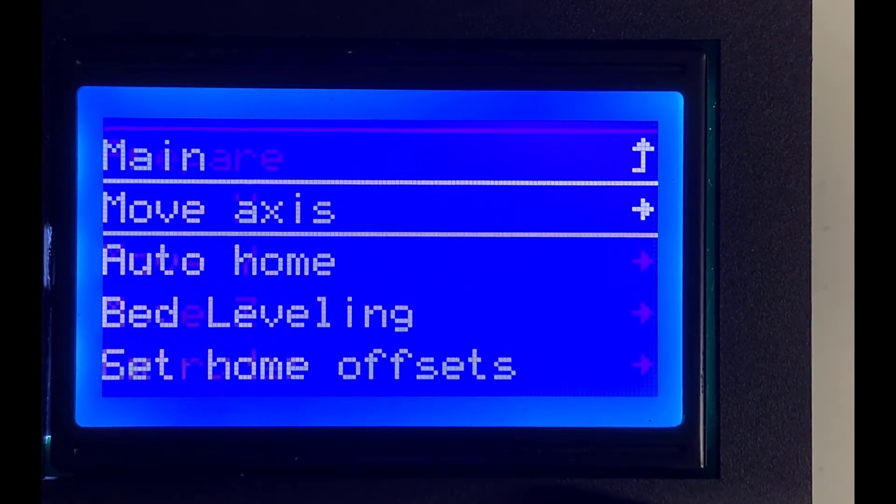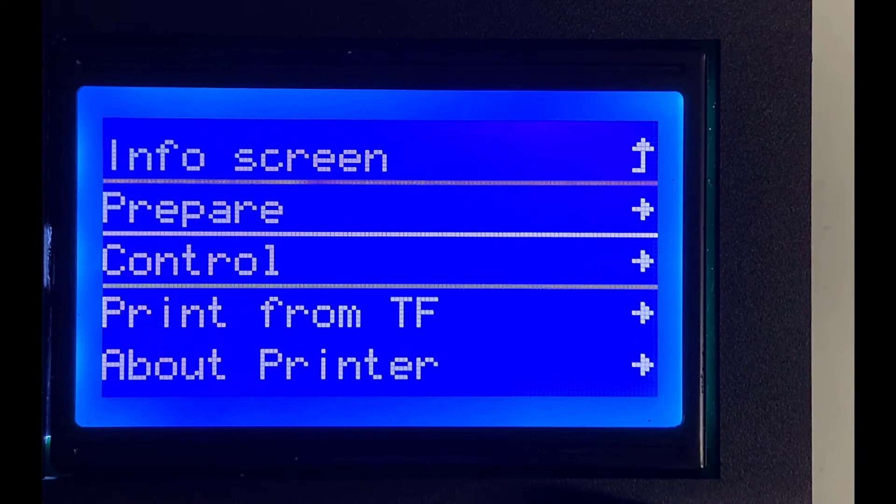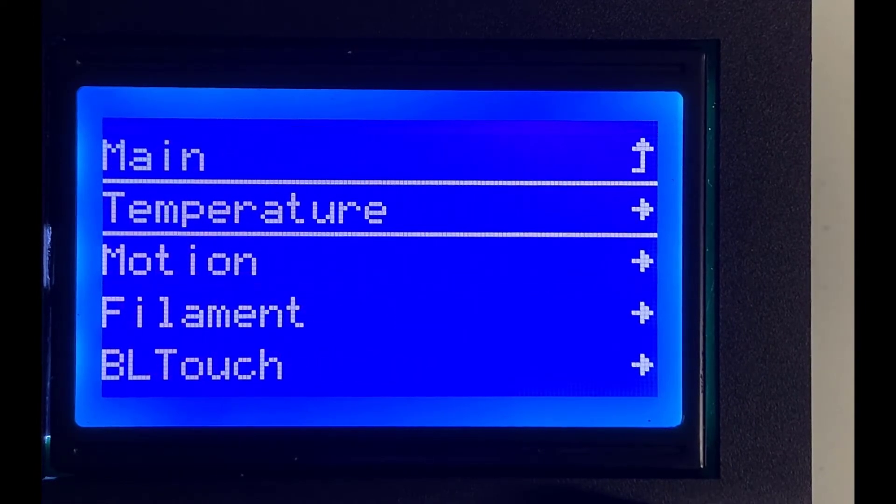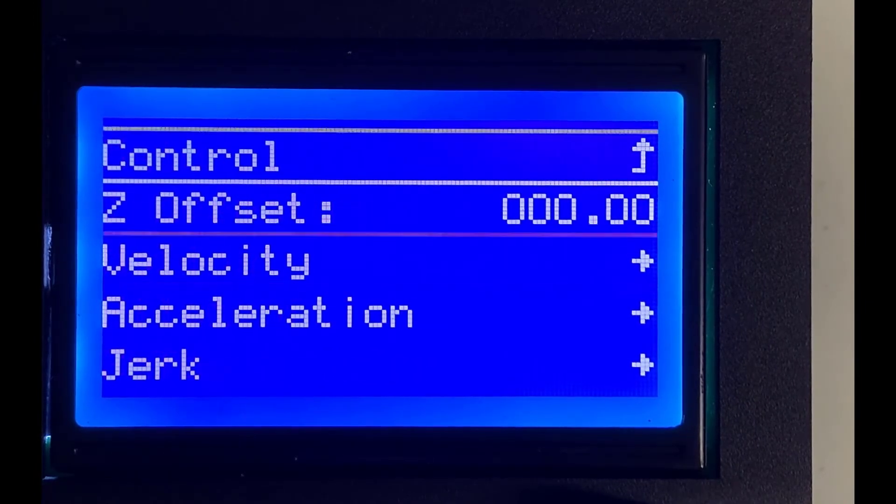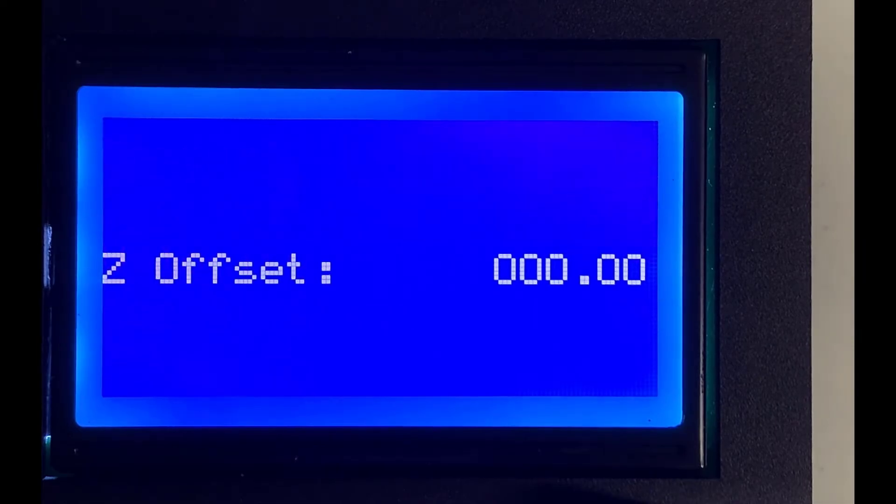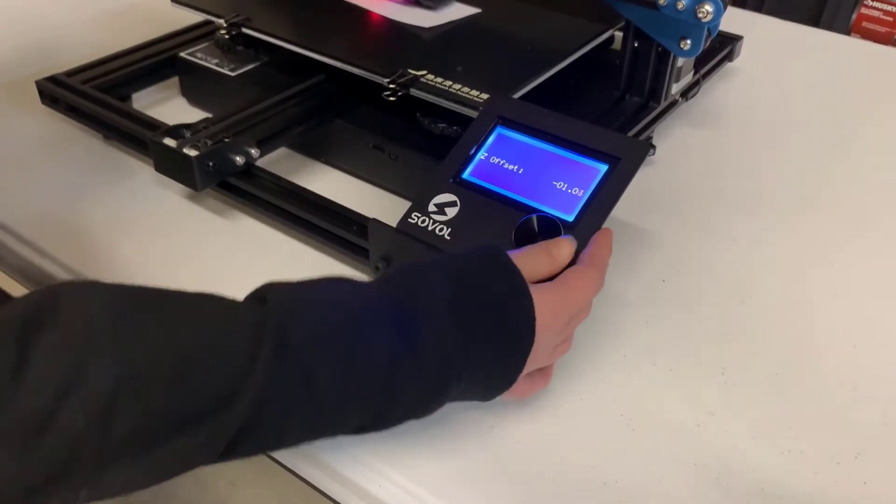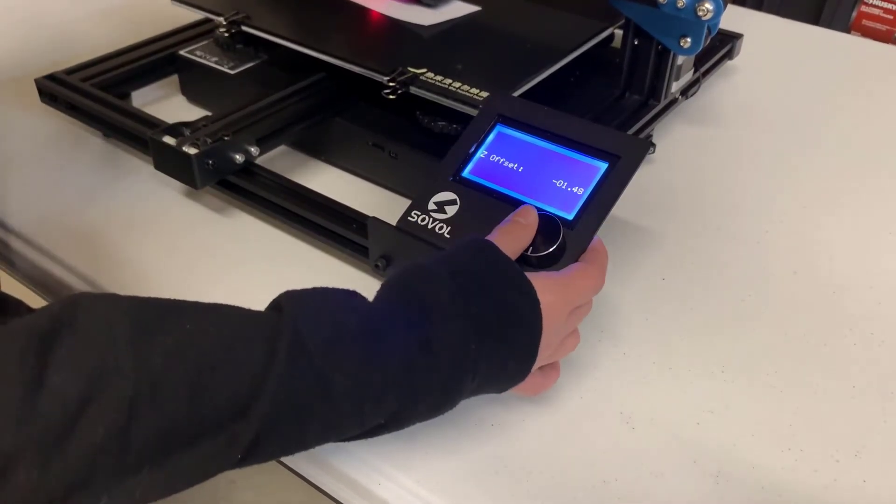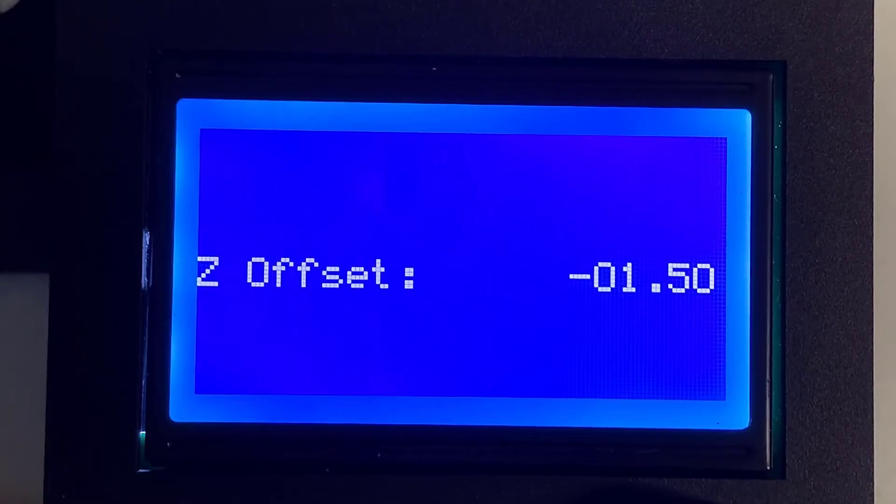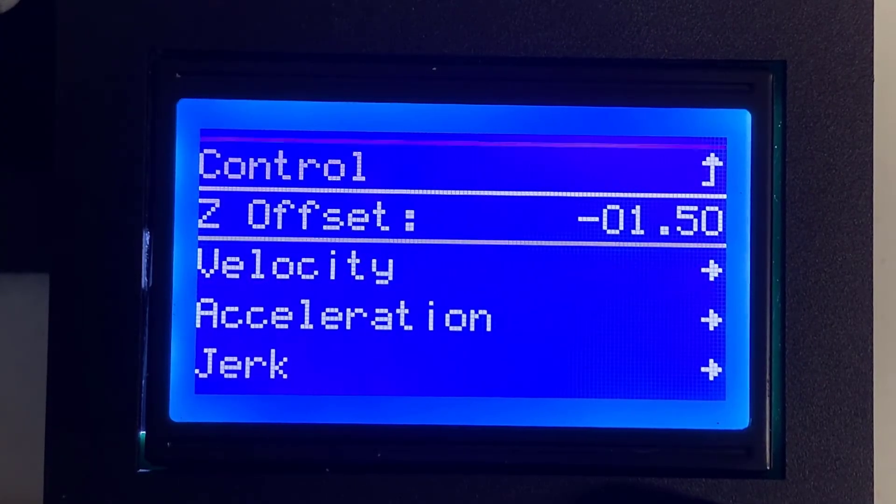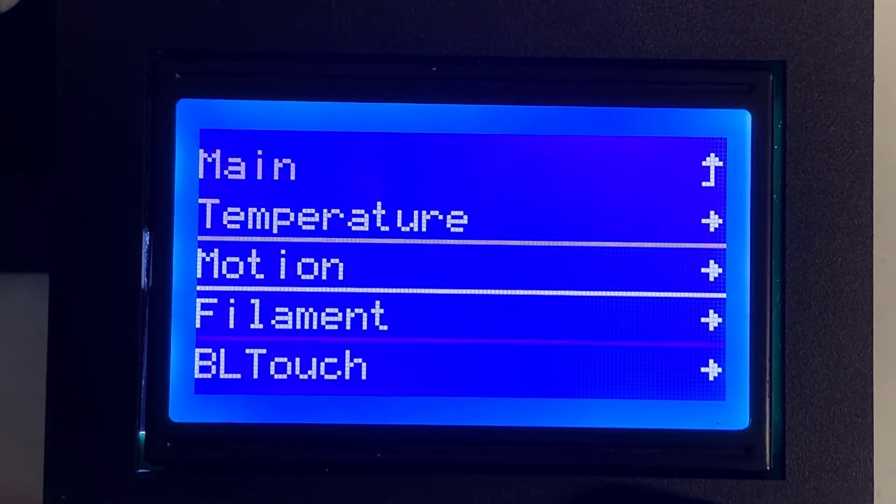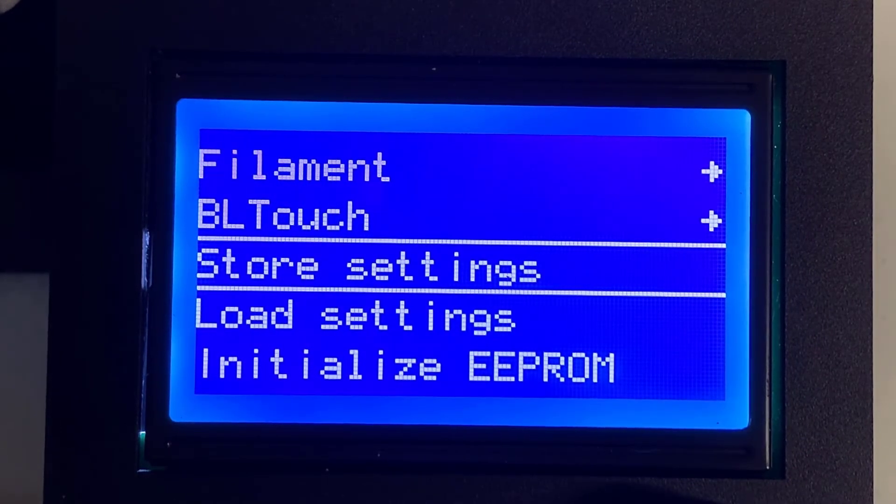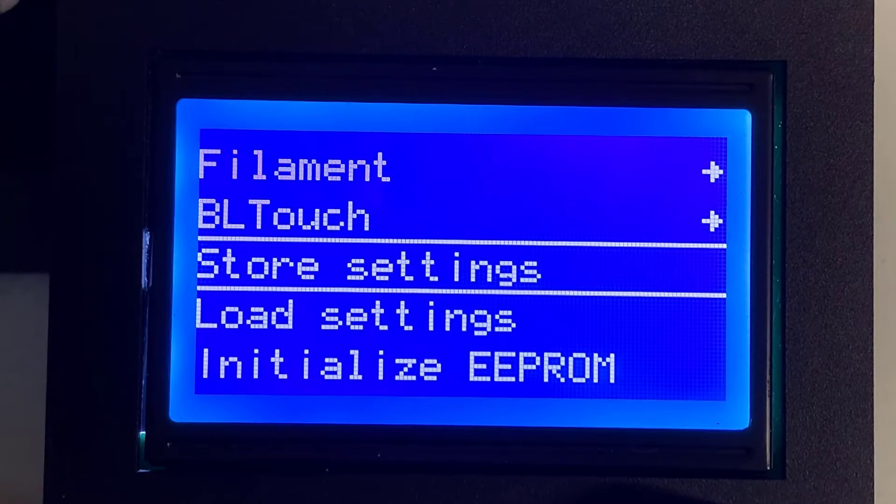In this case, we can save this value by selecting Control, Motion, then Z Offset. Set the value to negative 1.5. Go back to Control and select Store Settings. Now, the BL-Touch should work normally.